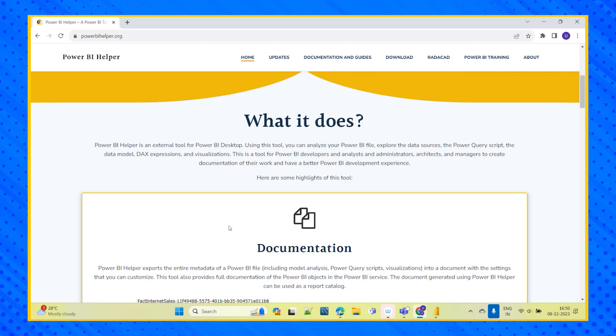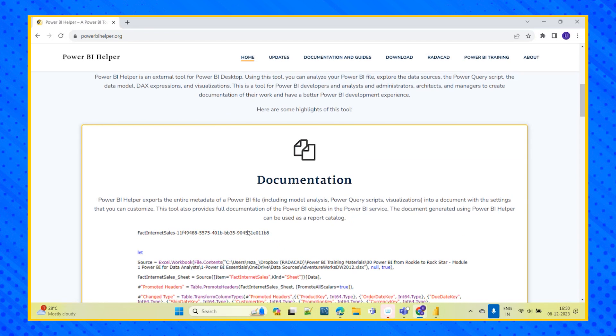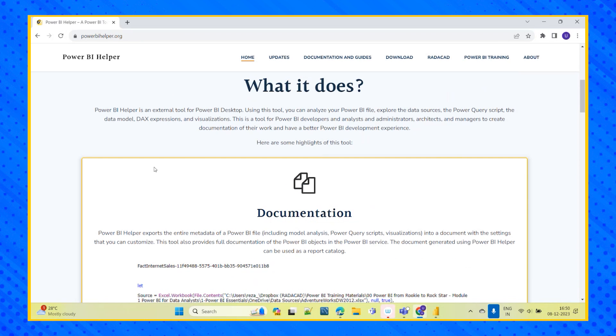Now what this tool does is when we input our Power BI file, when we input our Power BI file, that is the PBIX file, this will help us to explore the data sources. What all the sources we have used in our file, in our report, and the Power Query script as well and the data model also it will analyze and even the DAX expressions, everything it will analyze.